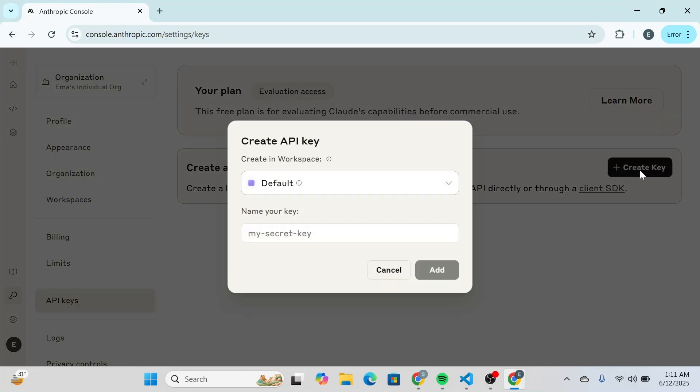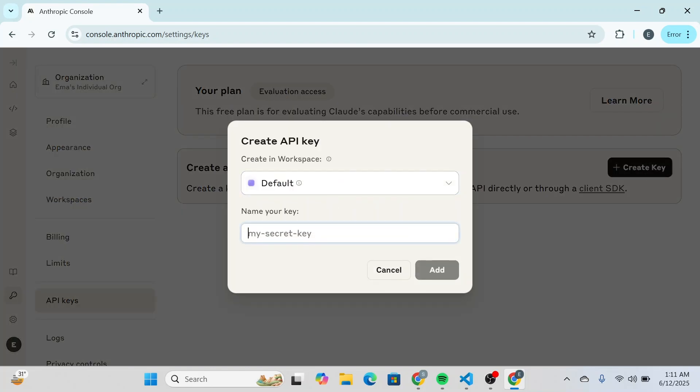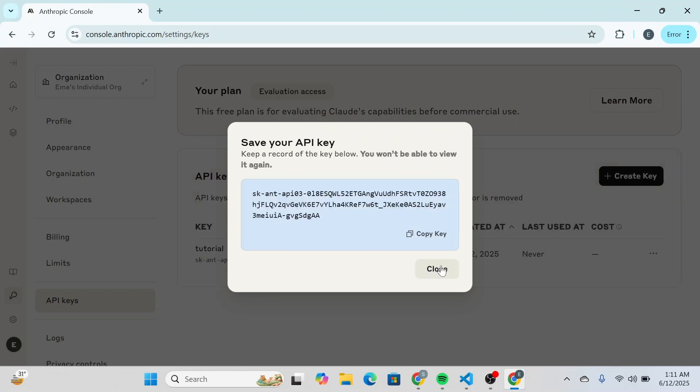You're going to click on create key and here you're going to select your workspace which is default and then you're going to name your key. For example I'm going to name it tutorial and then you're going to click on add. Once you click on add you'll be able to see your API key. Keep a record of the key below you won't be able to view it again.